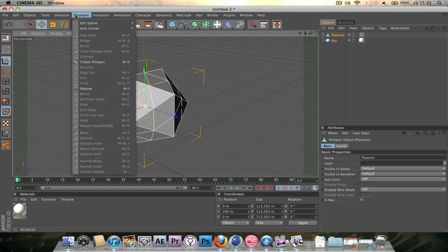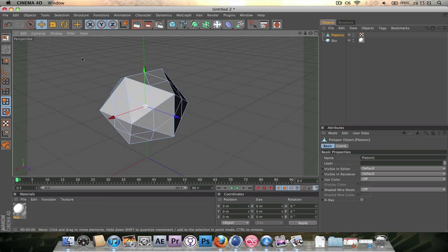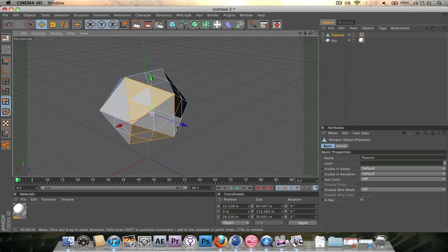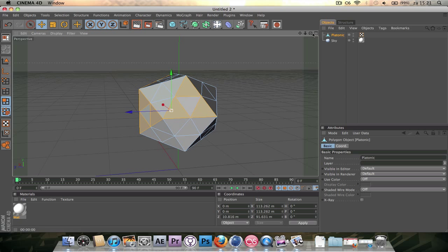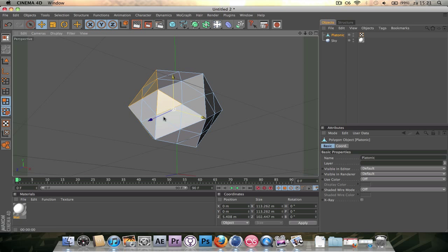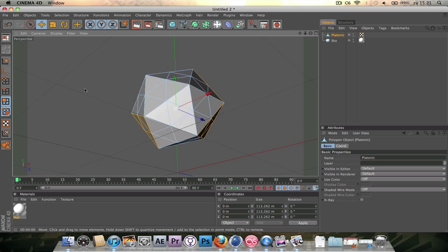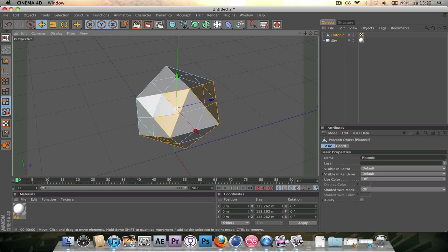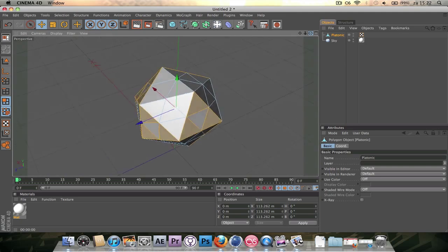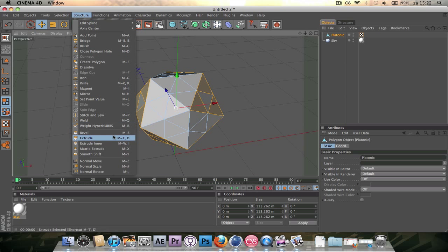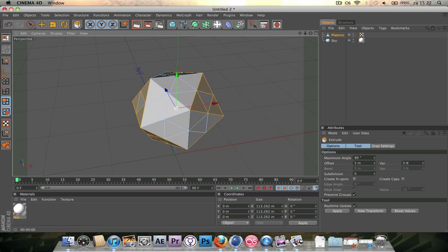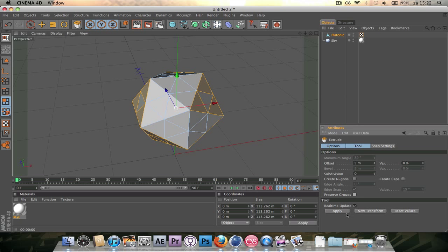Now go to the polygon selection mode and start selecting pairs of 3 triangles. Make sure they're not touching, because even with preserve groups unchecked it gives weird results. A point touching is not a problem, but make sure the sides don't touch. Then go to Structure > Extrude, set it to an offset of 5 meters, variable 0%, preserve groups off, and hit apply.